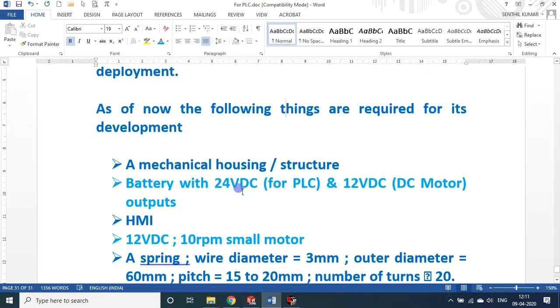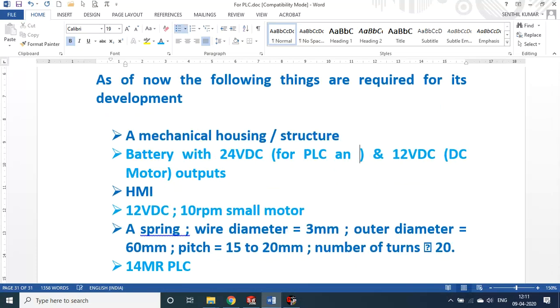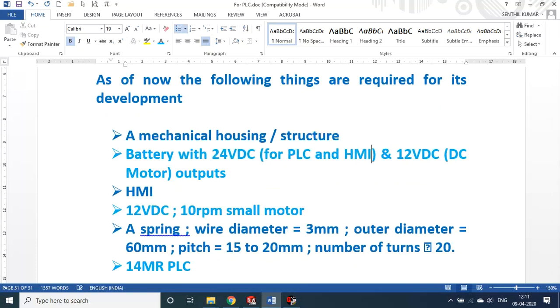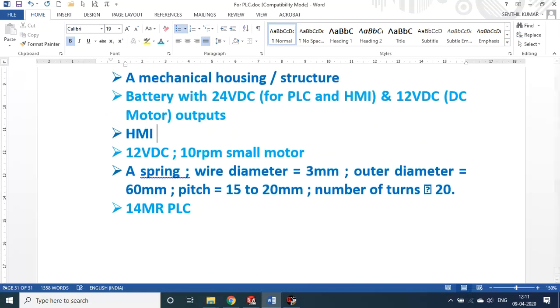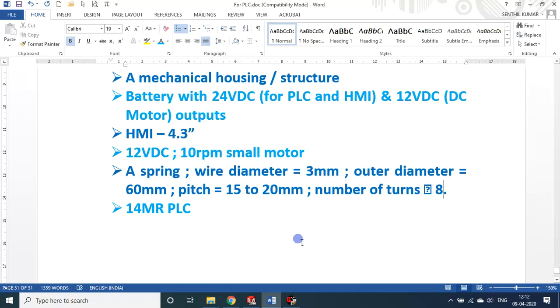Let us see the parts. These are the parts that I used. We have mechanical housing, battery with 12 volt supply for PLC and HMI, 12 volt DC for DC motor. HMI I require, a 4.3 inch I used. A 12 volt DC small motor, 10 RPM motor. A spring: wire diameter 3mm, outer diameter 60mm, pitch 15 to 20mm, number of turns 20, but in this particular case I think it is only 8. And a 14MR PLC.